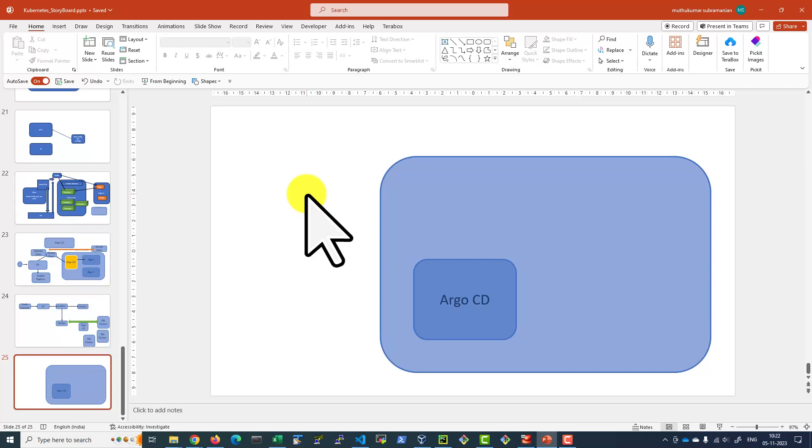In a later video, we will see the difference between continuous delivery and continuous deployment. Continuous deployment is going to provide automatic deployment of the application. And in continuous delivery, there will be a manual intervention to deploy the application.